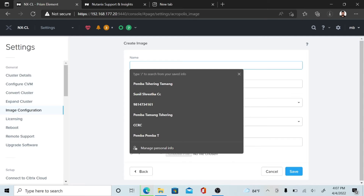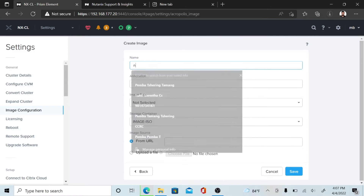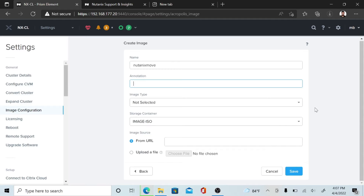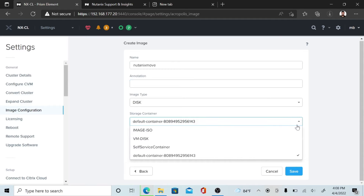Give a name for the image and select the image type. Here we select the Disk image type. Then select the storage container — here we have a default container.